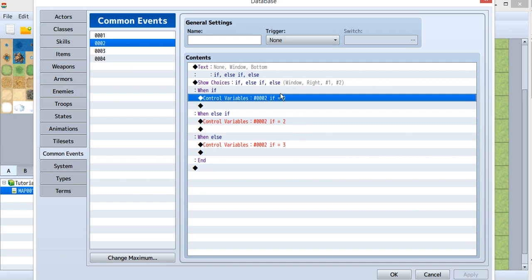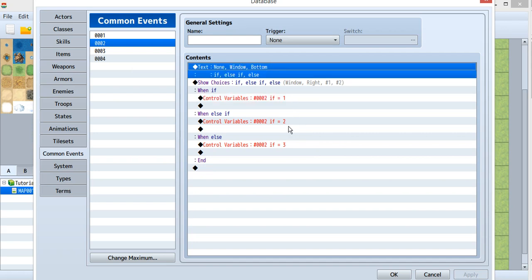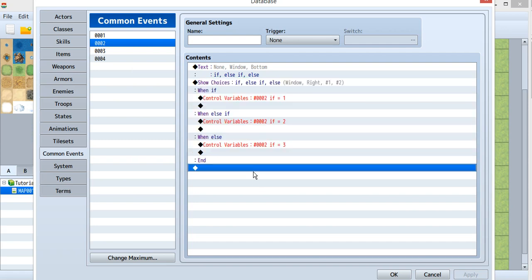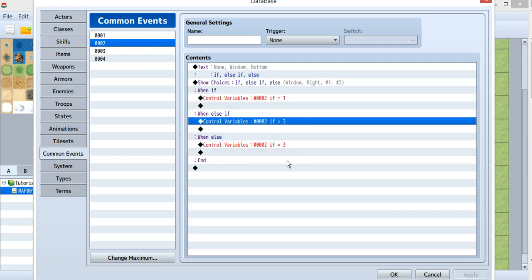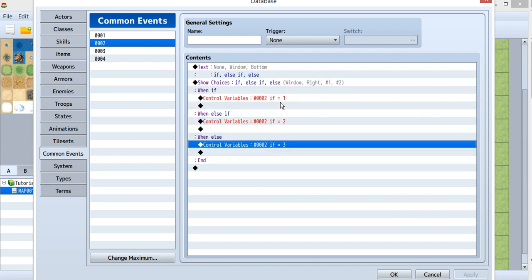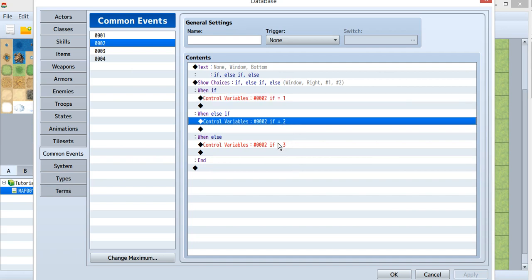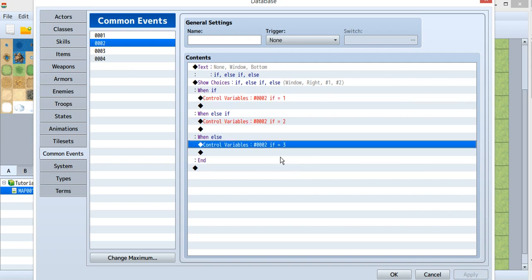First I add some tags and show a choice. Inside the choice, I change the variable to 1, 2, or 3. Later I use this variable for the condition inside the if-else statement.